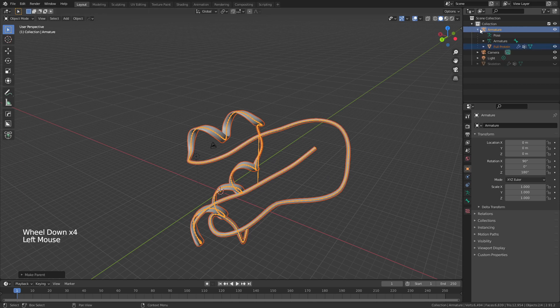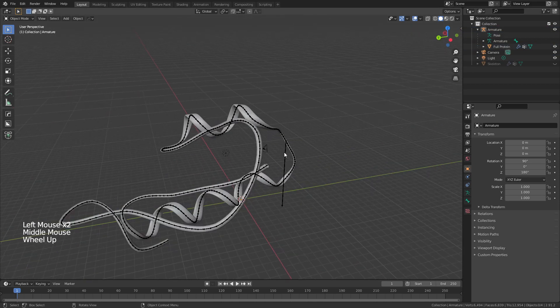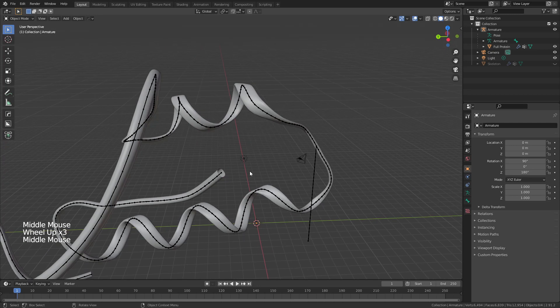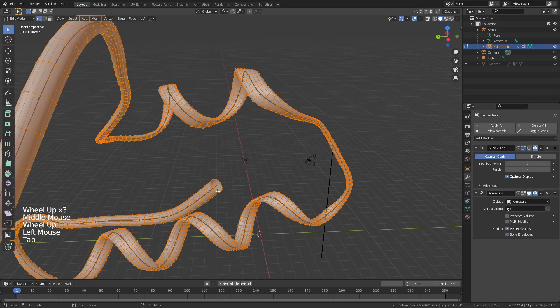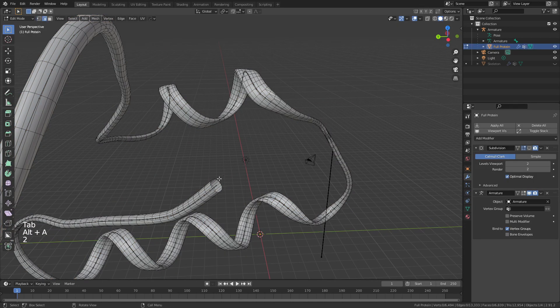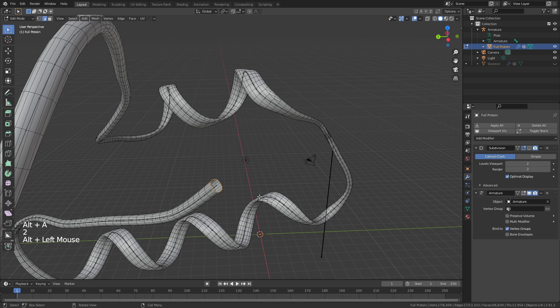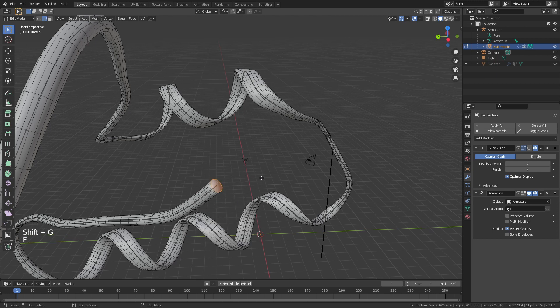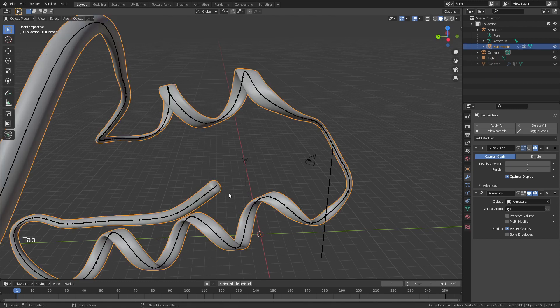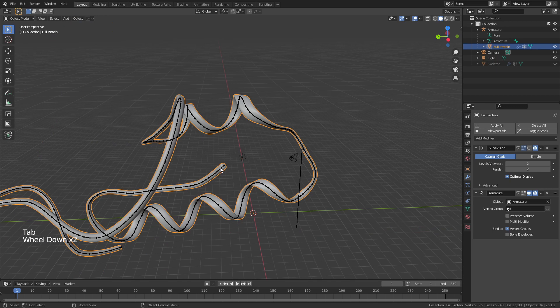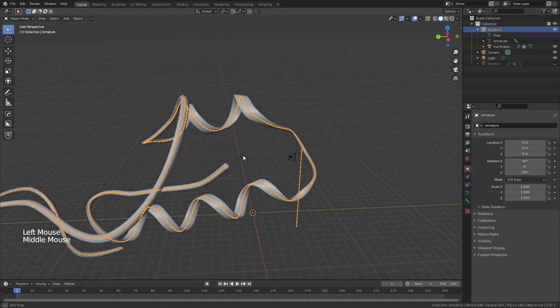The protein is now hiding underneath it, so I'm going to quickly clean up the edge of the protein right here by grabbing the protein, tabbing into Edit Mode, using 2 for Edge Select, grabbing just the open ring there, Shift+G for Amount of Faces Around an Edge, F to fill that in, Ctrl+B to bevel and drag that out slowly, rolling up on my mouse wheel twice just to get that nice smooth end cap.